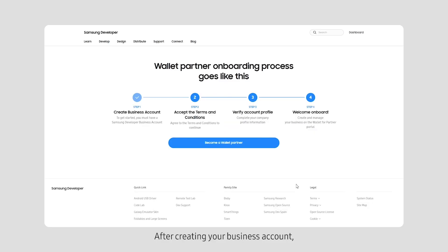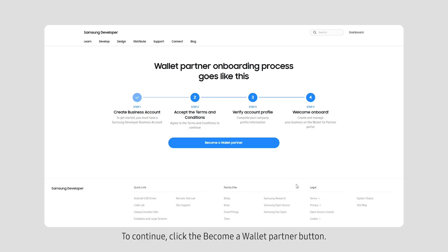After creating your business account, you need to accept the terms and conditions. To continue, click the Become a Wallet Partner button.